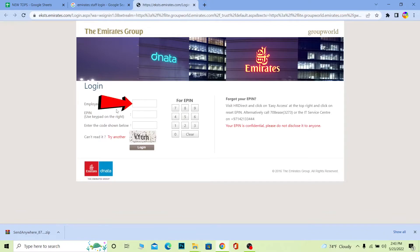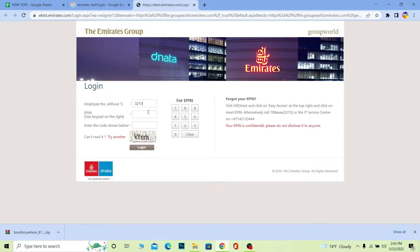Here you need to enter your employee number without S. There's two types of employee numbers - one with S, one without S. Here you need to enter the one without S.